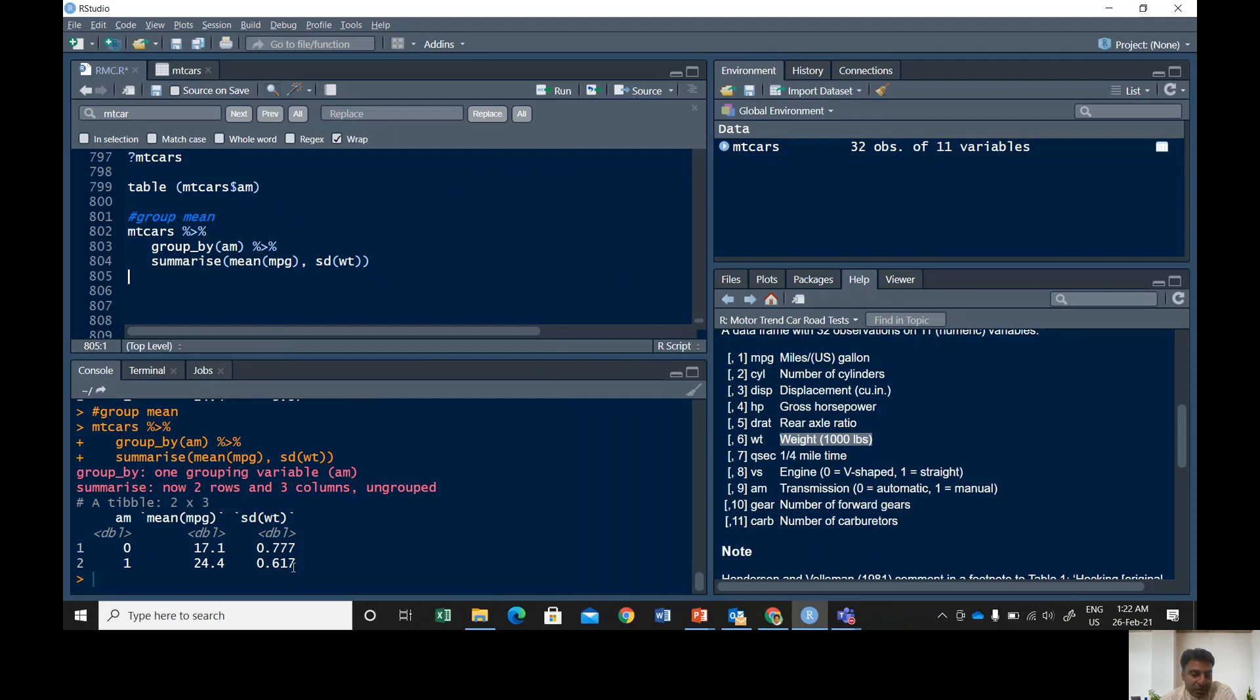Remember that the standard deviation tells you the dispersion of the data. Yeah, I know that you know about these things.